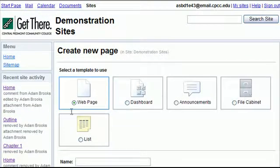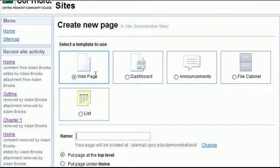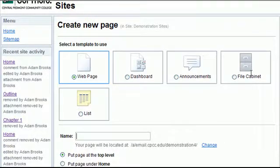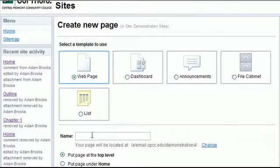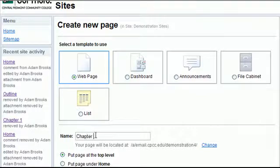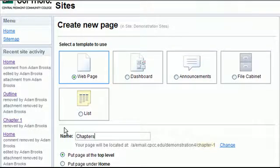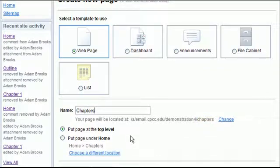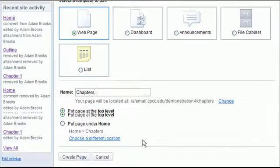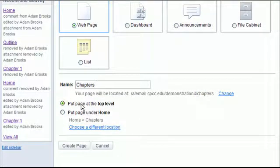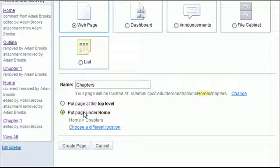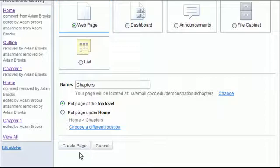I can create a new page. Let's say I want to create a new page and call it... several options, sort of templates here: web pages, dashboard, announcements, file cabinets, and lists. We're just going to stick with the basic web page. We'll create one that's called chapters, and top level sort of puts it right up in the root. I can have sub pages if I want to by specifying it. Create the page.